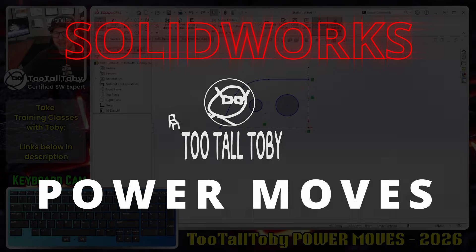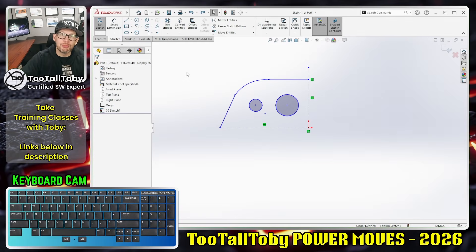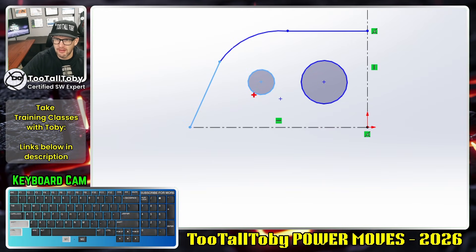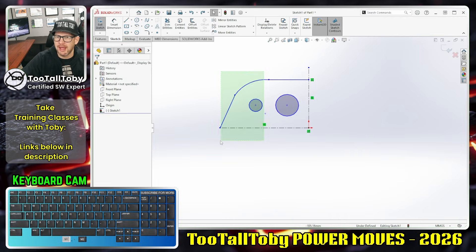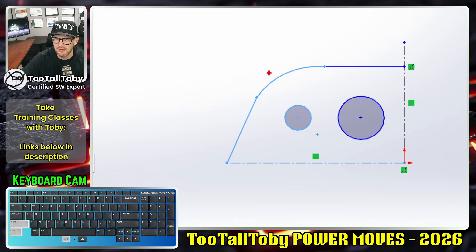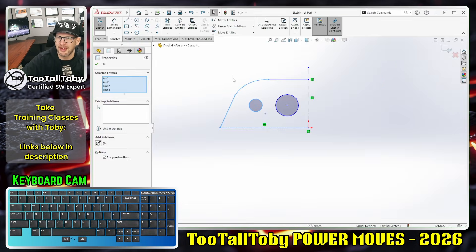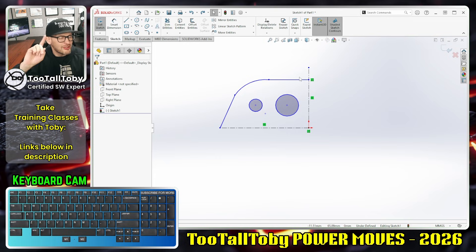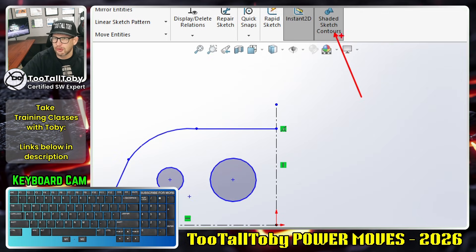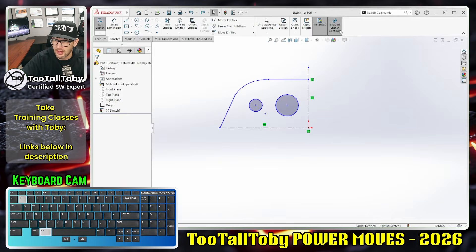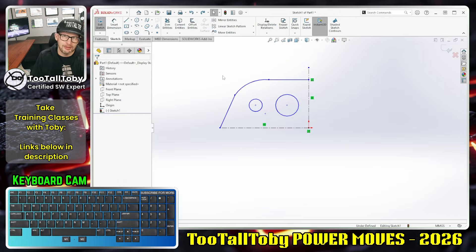Hey, what's up everybody, Too Tall Toby here. In today's SolidWorks Power Move, we're going to talk about the idea of a window selection — here you can see that only these two items were selected — versus a crossing selection, where you can see that we selected four items. We're going to uncheck the option for shaded sketch contours for this tutorial, which will make it a little easier to see what we're doing.